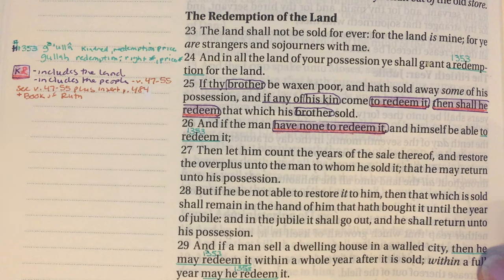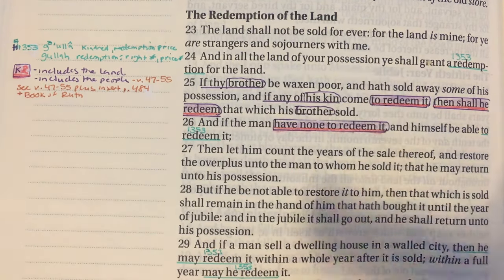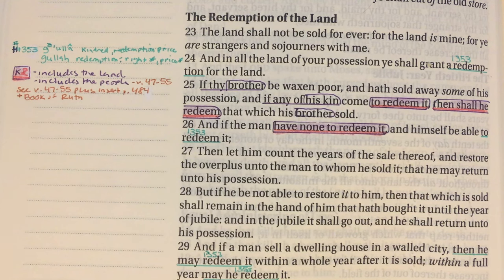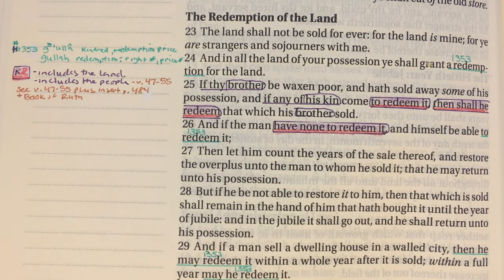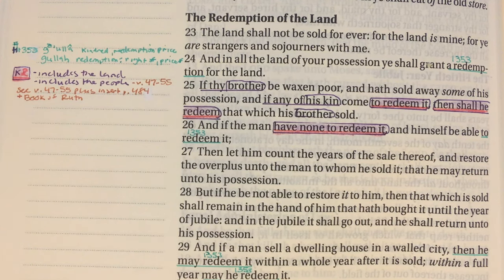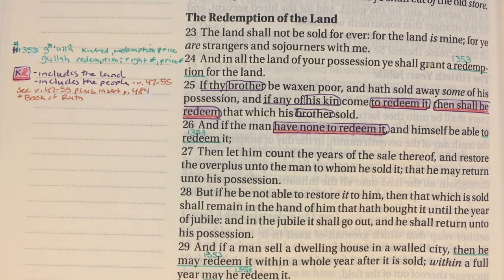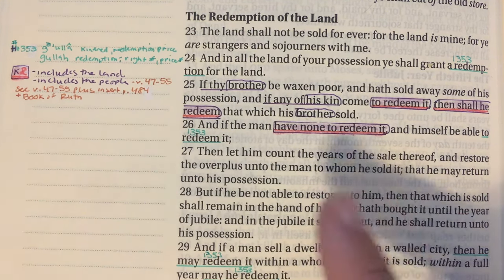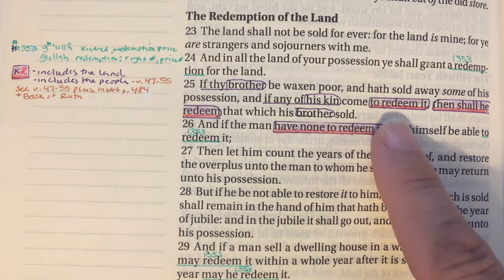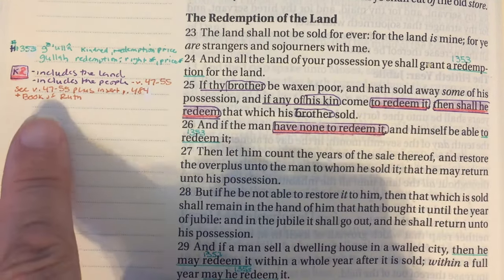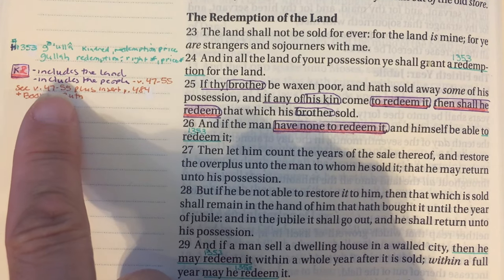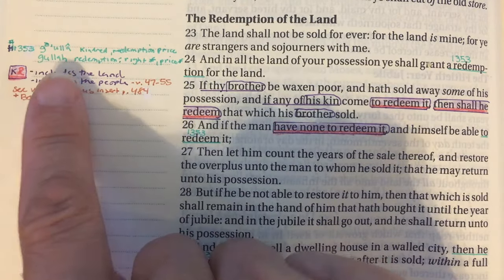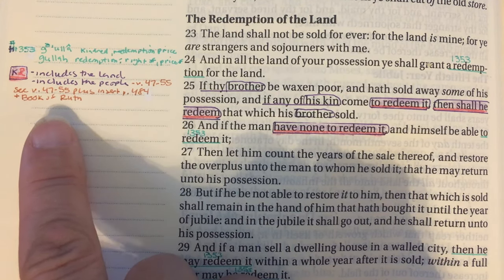Going back a little in Leviticus — verse 23 says the land shall not be sold forever, for the land is mine. Verse 24 says in all the land of your possession you shall grant a redemption for the land. If any of his kin come to redeem it, then shall he redeem what his brother sold. So the kinsman redeemer concept includes both the land and the people. The word 'a redemption' is H1353, while the act of redeeming is H1350.